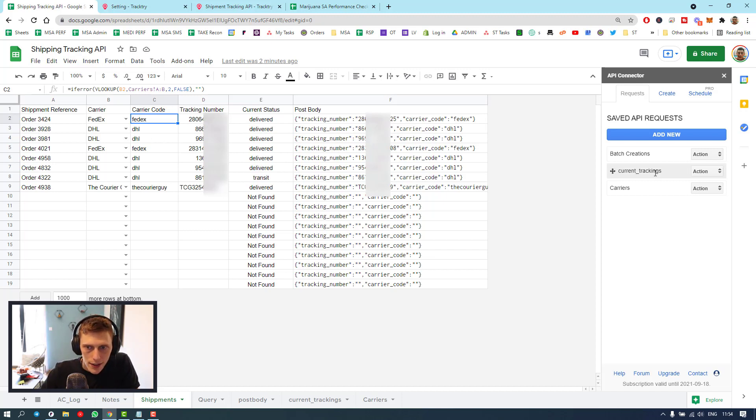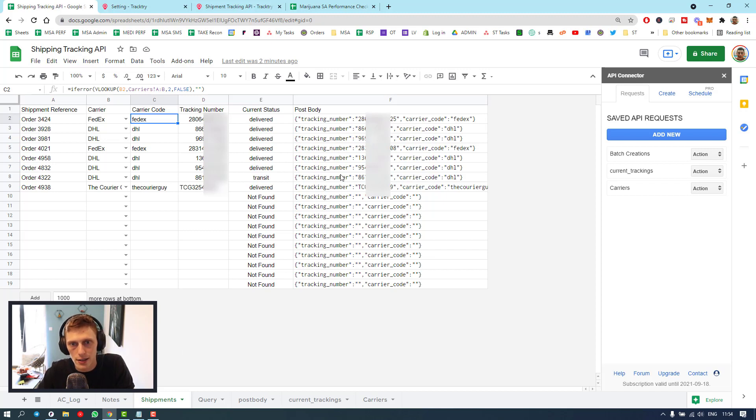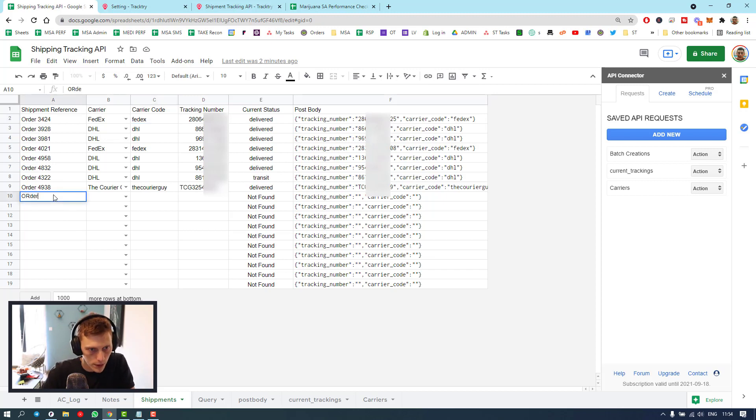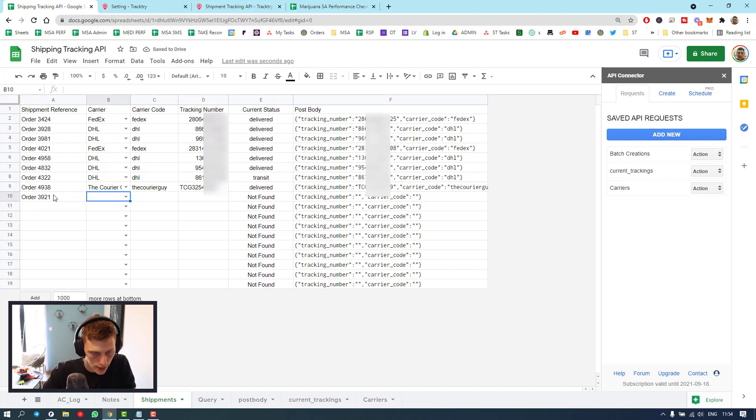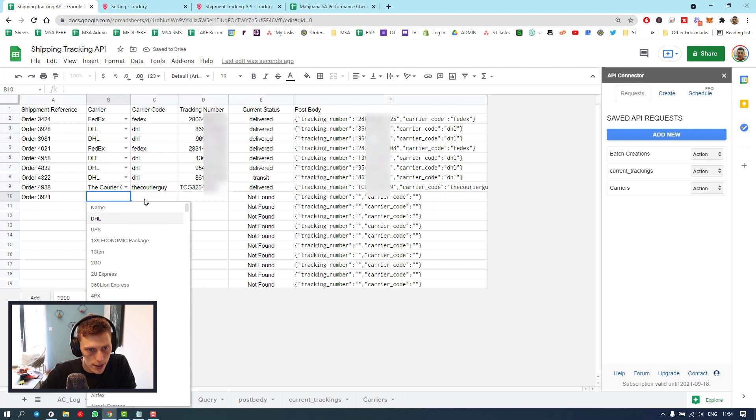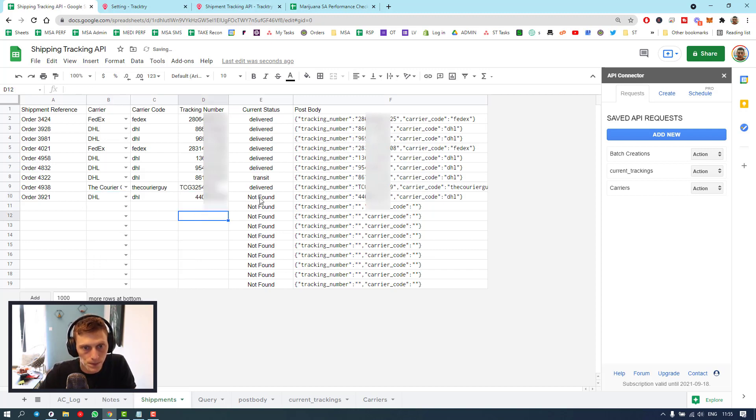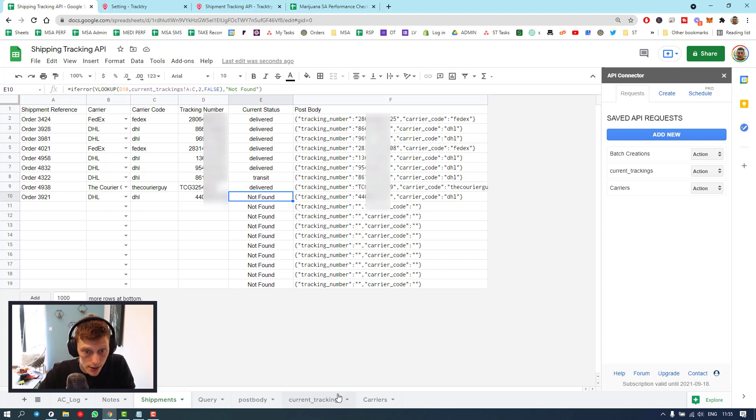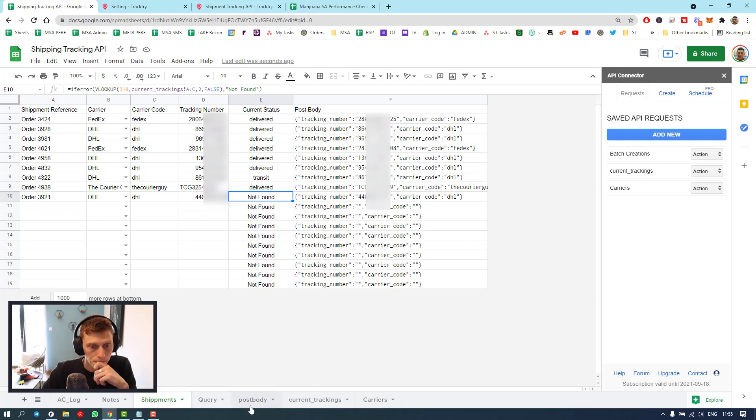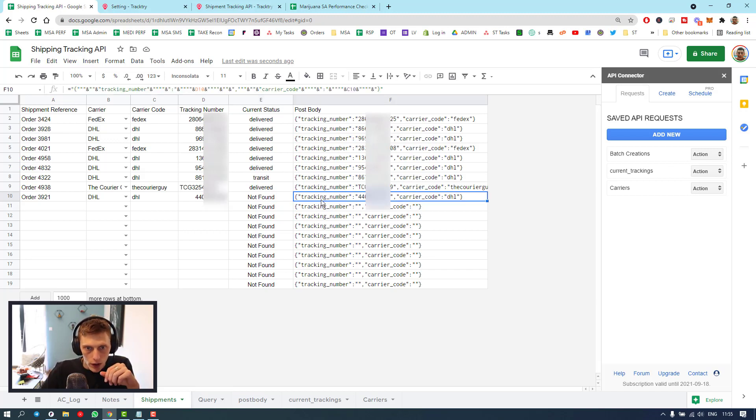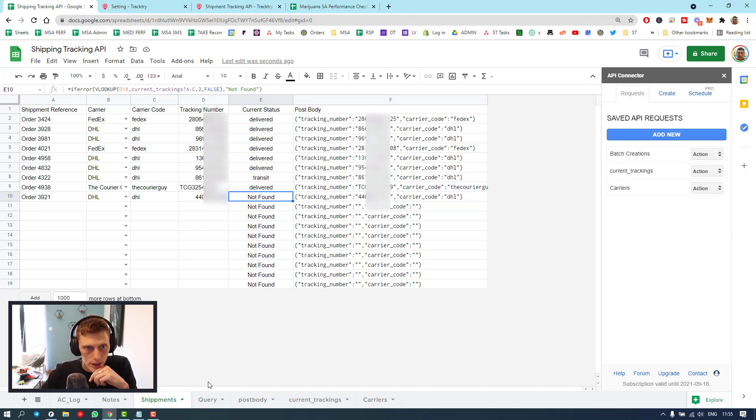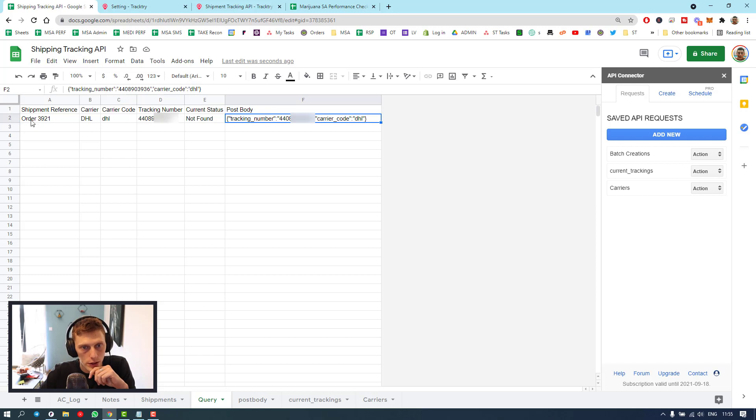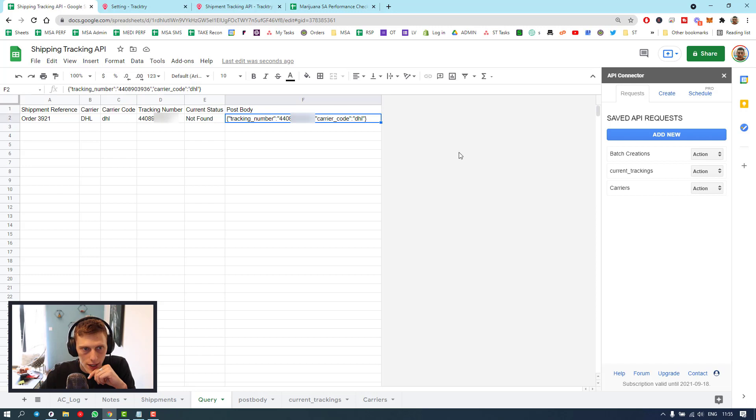In terms of that, then we've got to create our posting. So what's going to happen is, I'm just going to get a tester tracking number. So I've got the tracking number. I'm going to put it in like that. It is DHL. Paste it in there. It's going to say not found, because it's not found it in our current trackings. And first we're going to have to send it there.